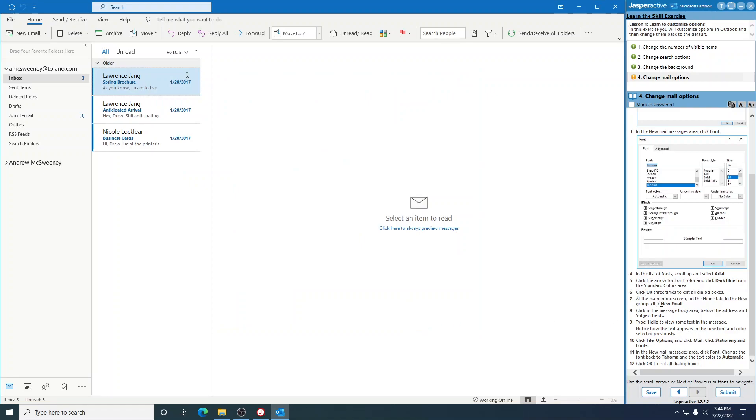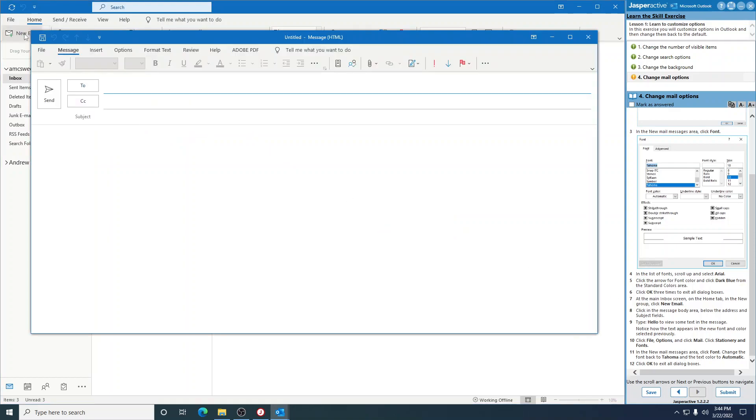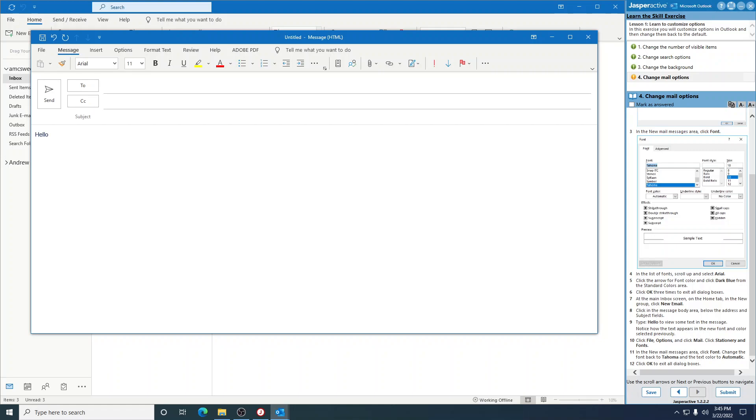At the main Inbox screen on the Home tab in the New group, click New Email. Click in the message body area below the address and subject fields right here. Type 'hello' to view some text in the message. Notice how the text appears in the new font and color selected previously. You can see that it's Arial and you see this color is that dark blue.